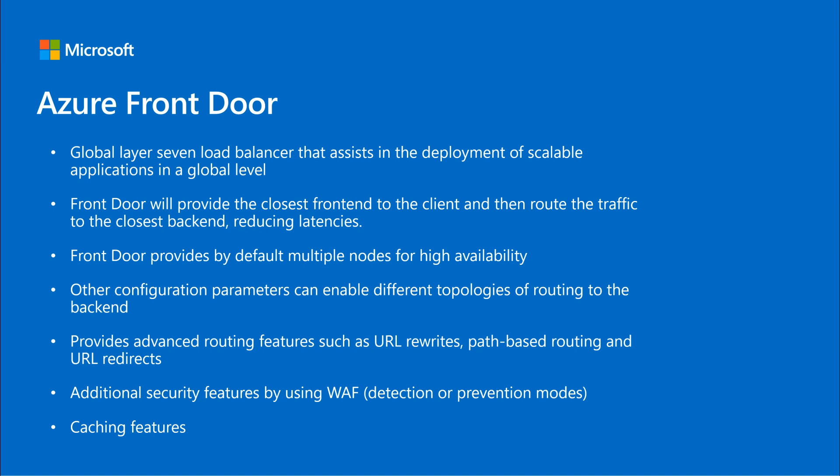It also has in common with Application Gateway that we have a web application firewall solution if we want to enable it. Additionally, it offers some caching features. So let's go ahead with a demo here where we will have two VMs in two different regions, and they will access their closest backend in those regions.